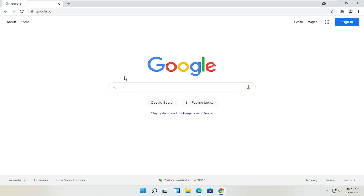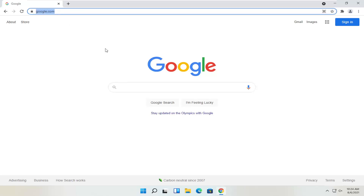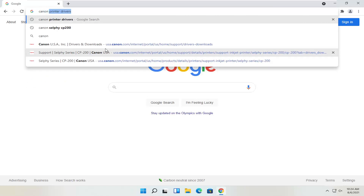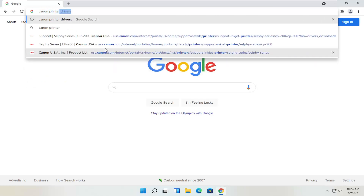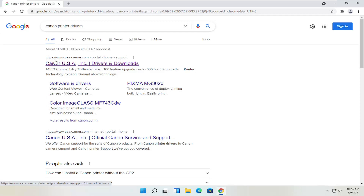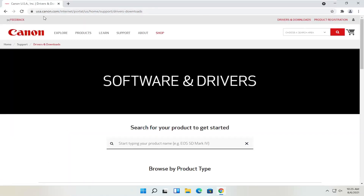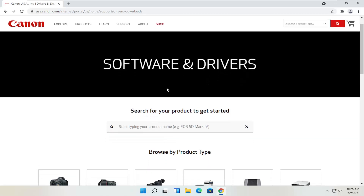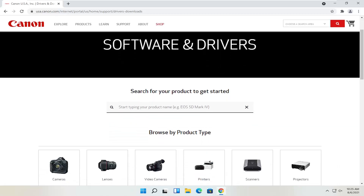Back to the tutorial — we're going to start by heading over to Google and search for Canon printer drivers. One of the best results should be from a Canon domain, regionalized for the US. In your case it might be the international version, which is fine.